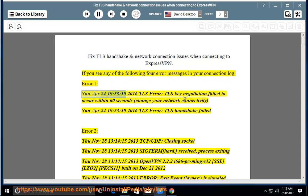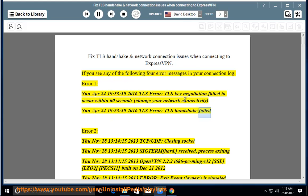Error 1: TLS error — TLS key negotiation failed to occur within 60 seconds. Check your network connectivity. Error 2: TLS error — TLS handshake failed.